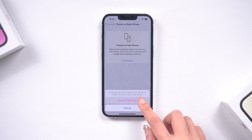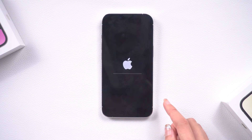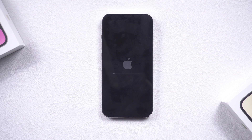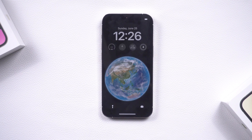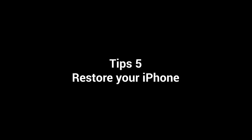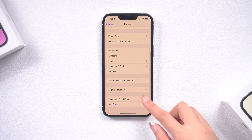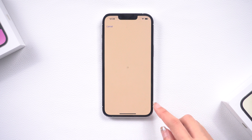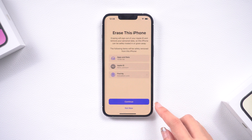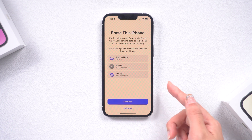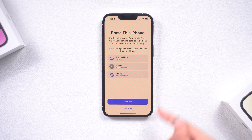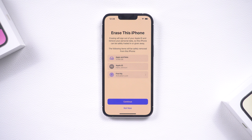Tip 5: Restore Your iPhone (Not Recommended). You can also select Erase All Content and Settings. This will restore your iPhone to its factory settings, but all your data will be erased. So if you don't want to lose your data, try the next method.